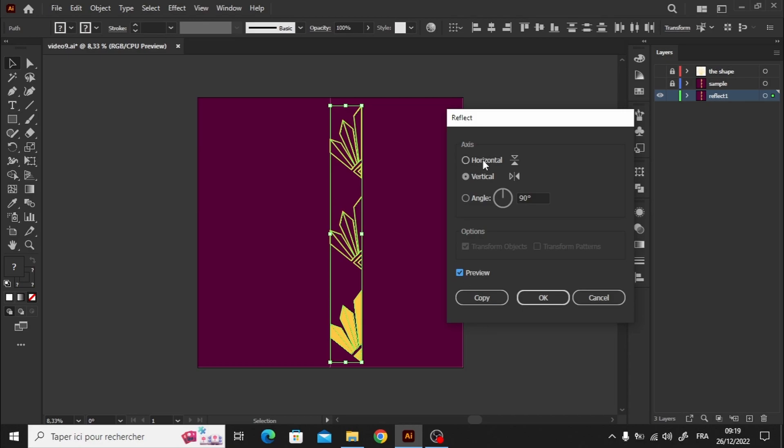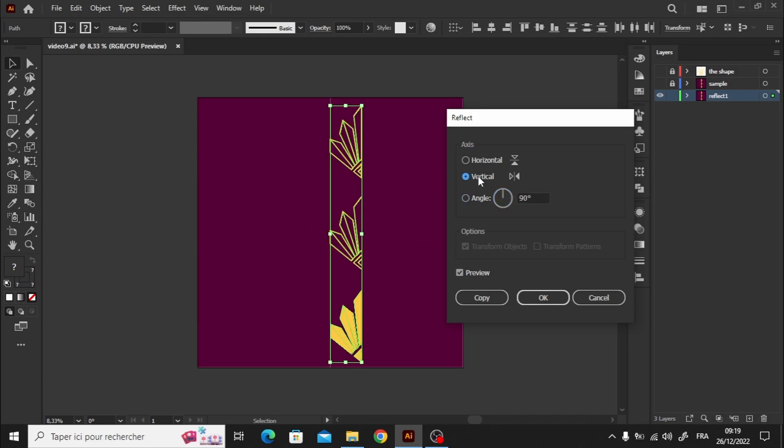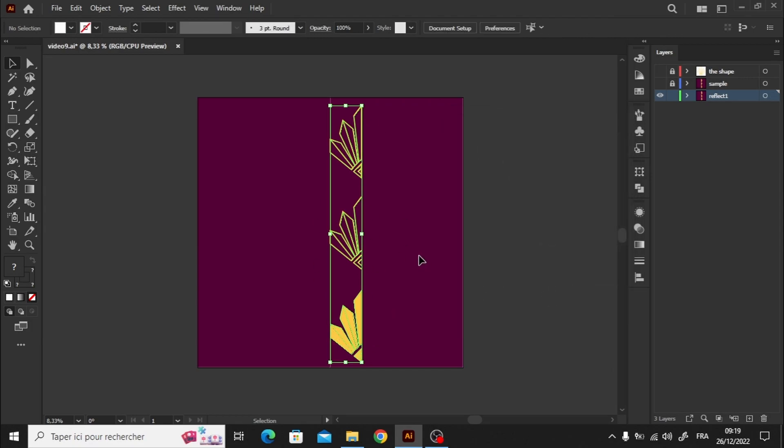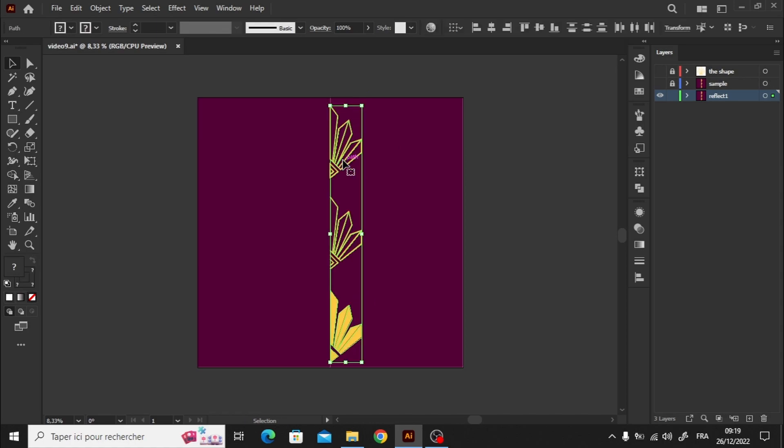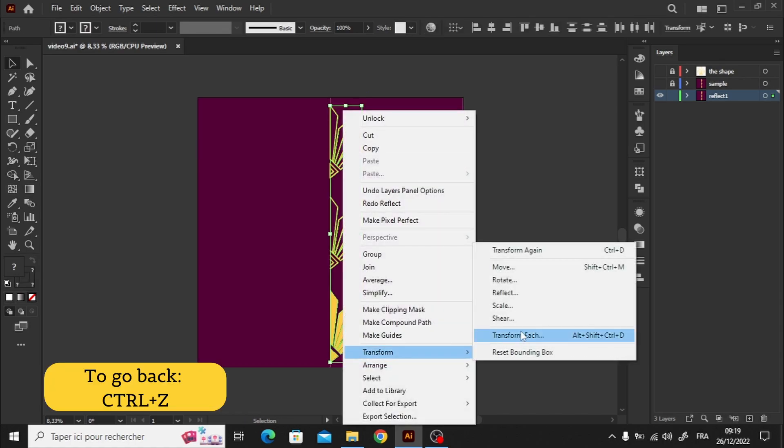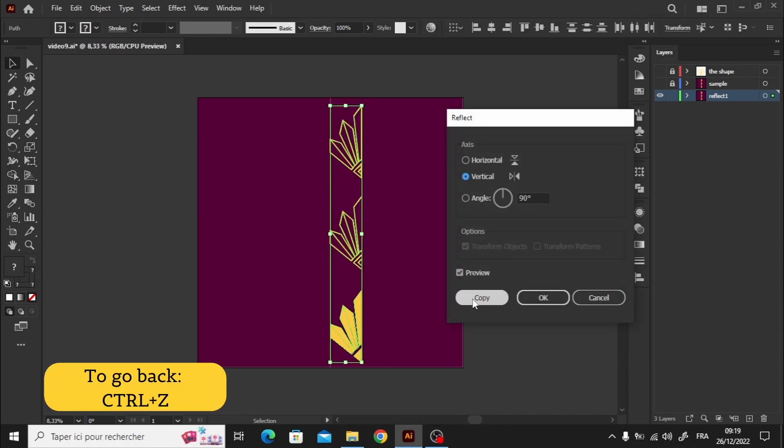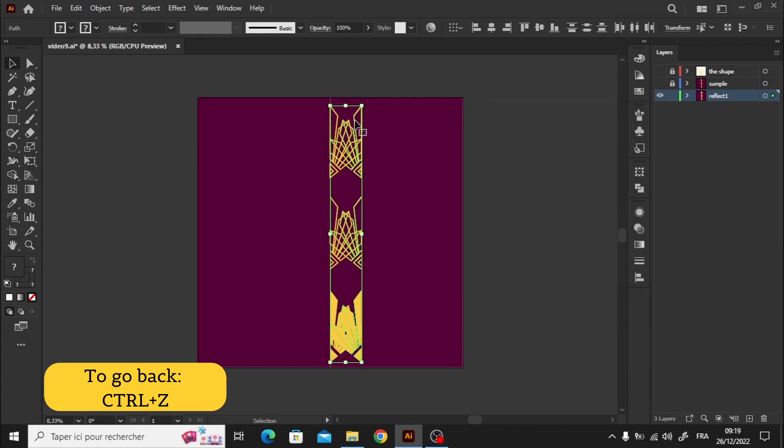If I click the horizontal axis, it will reflect the shapes horizontally. And the same goes for the vertical axis as well. We can also choose any angle we want for the reflection. If we hit OK, we'll keep the reflected shapes and lose the original ones. But don't worry, we can always go back just by clicking CTRL Z.